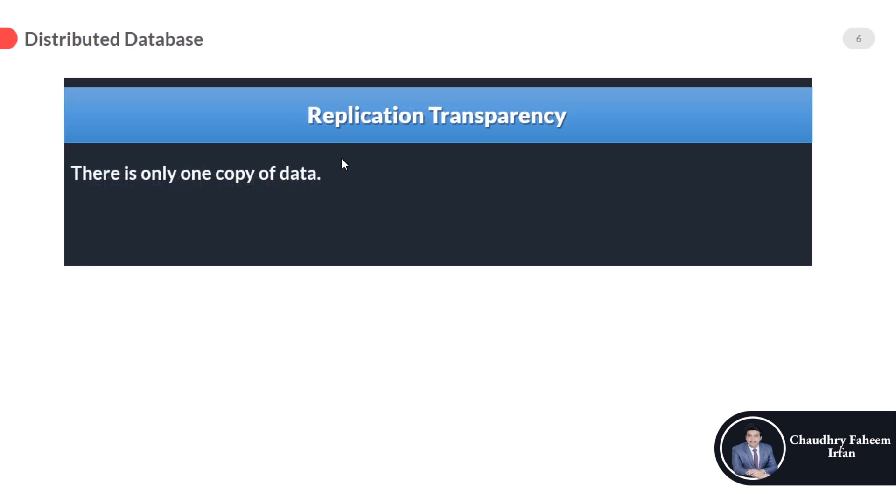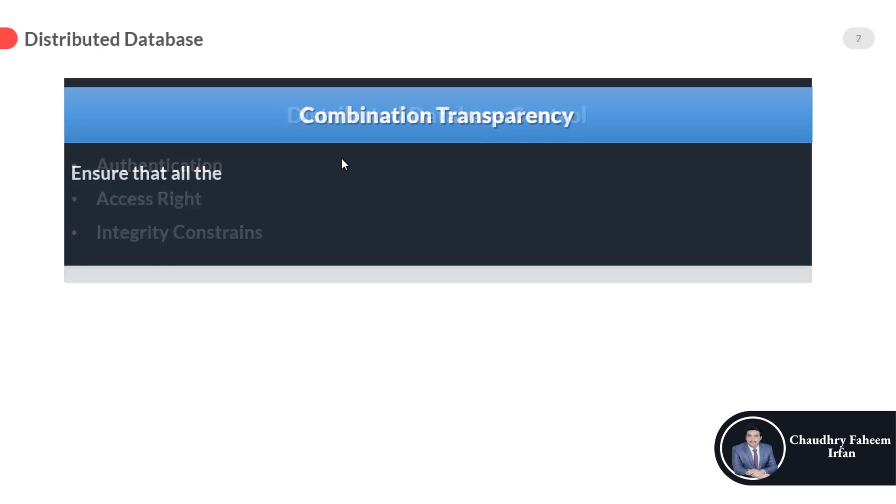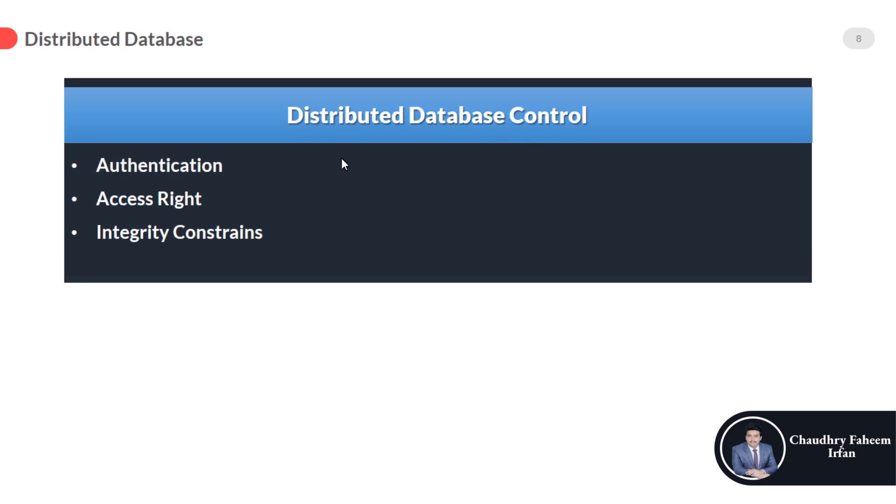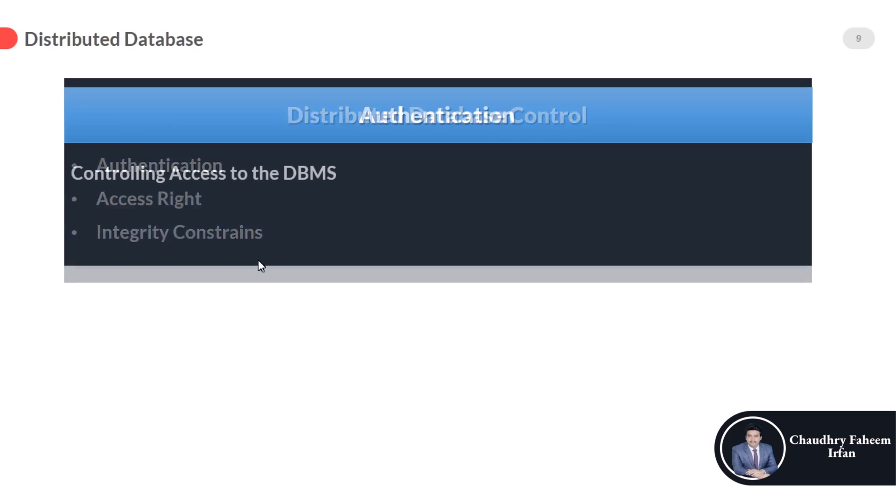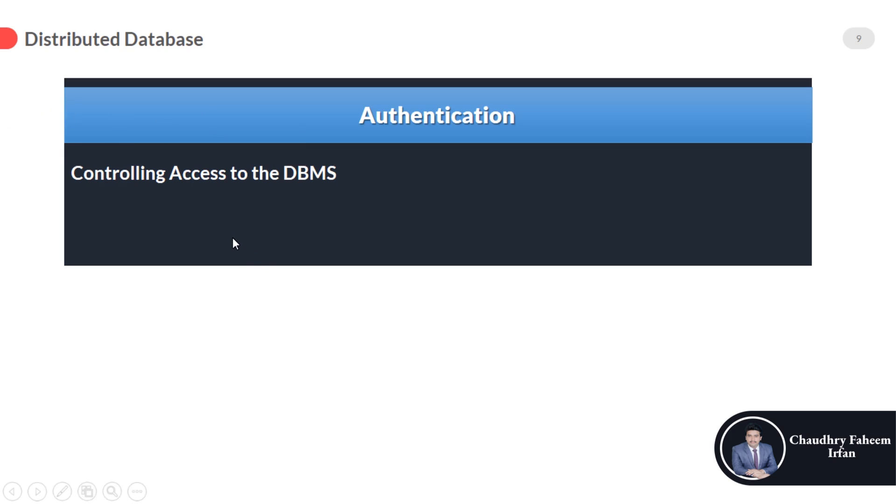And the next one is distributed database control: three-point authentication, access rights, integrity constraints. Authentication—controlling access to the DBMS. A data type constraint restricts unauthorized users, so proper password and username is compulsory for your database security. Authentication is a very important step for security.